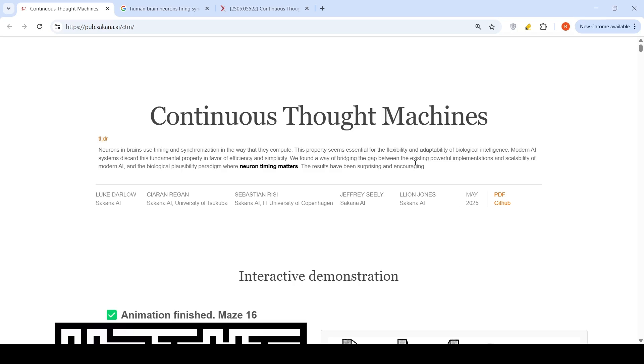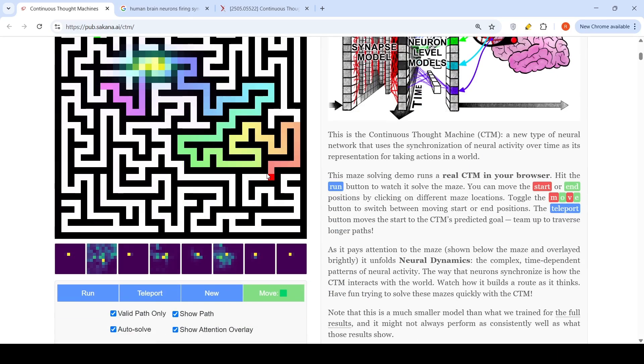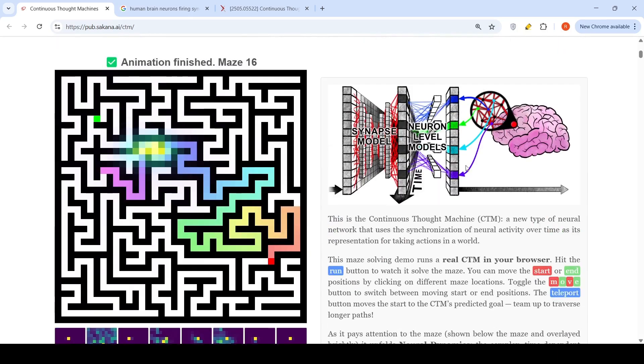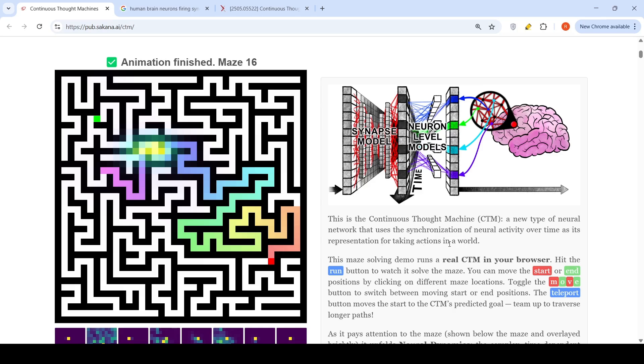They're bridging the gap between existing powerful implementation and scalability of modern AI and the biological plausibility paradigm where neuron timing matters. This is what the Continuous Thought Machine is: a new type of neural network that uses synchronization of neural activity over time as its representation for taking actions in a world.